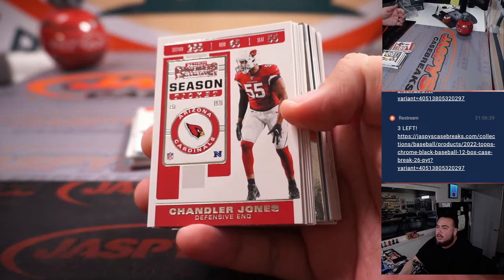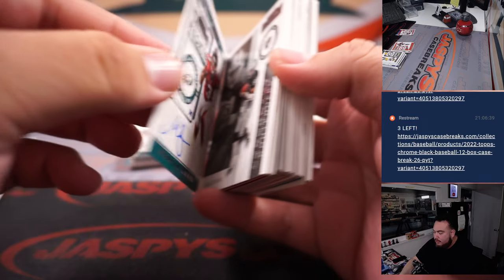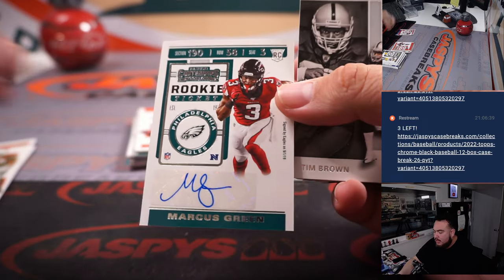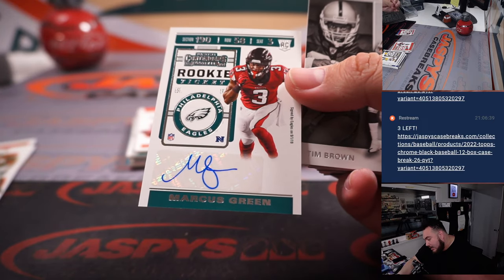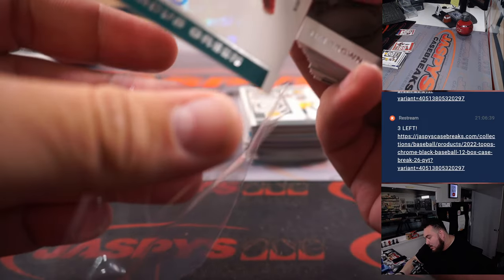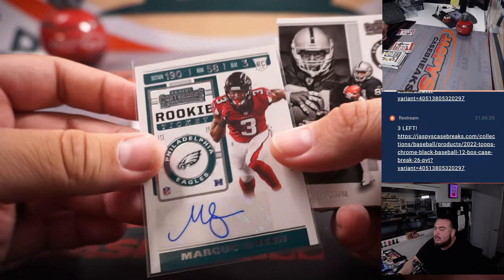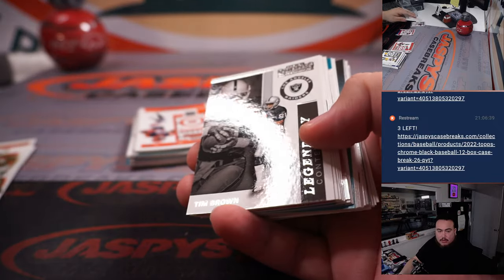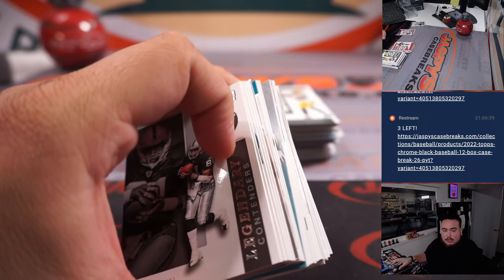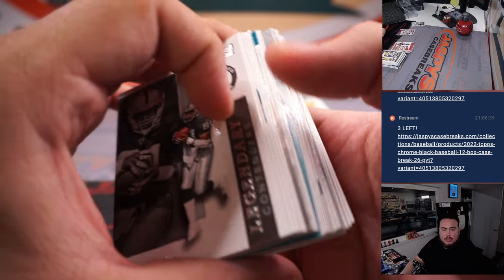Alright, here we go. Marcus Green. So again, that's an Eagles. It's a sign of the Eagles on 9-1-2019. So that'll be going to the Eagles. And Eagles is Jose.